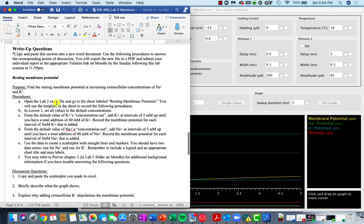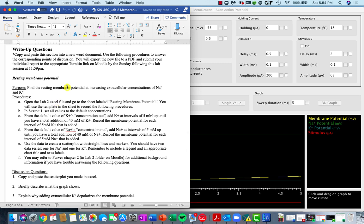Once you and your partners have gone through that discussion area, you can move on to the write-up questions. You'll copy and paste from here all the way to the end of the document into a new Word document, and that is what you will convert to a PDF. After you've filled in all the answers, you'll submit that PDF to the Turnitin link on Moodle. Remember, each person in the lab group must turn in their own individual report.